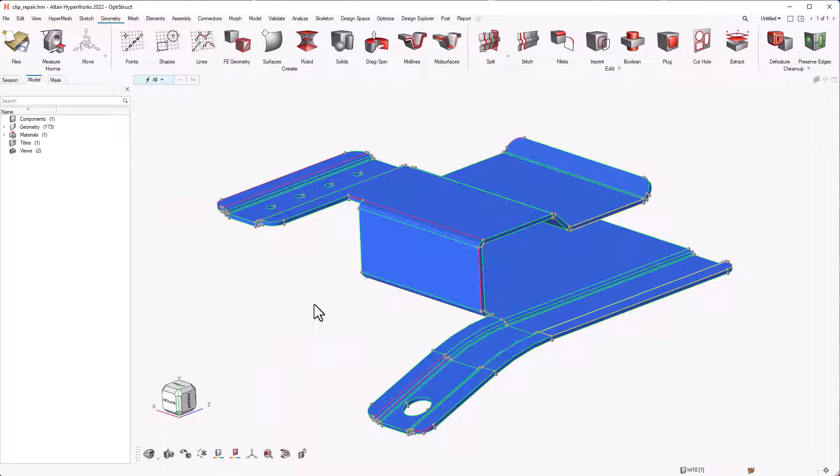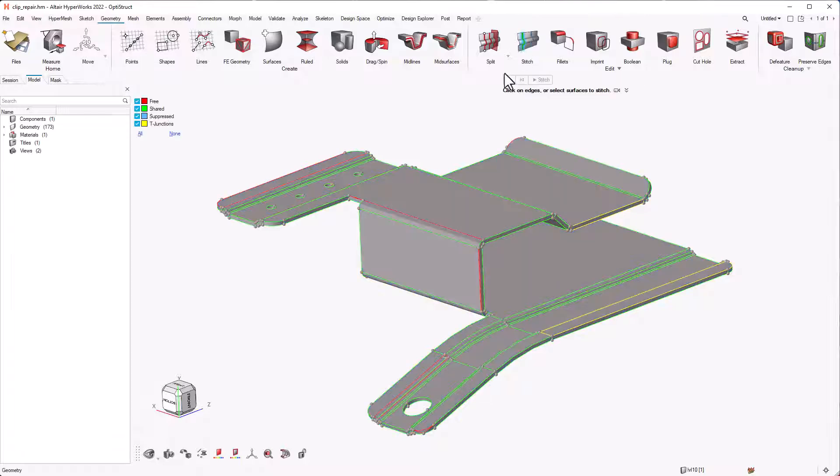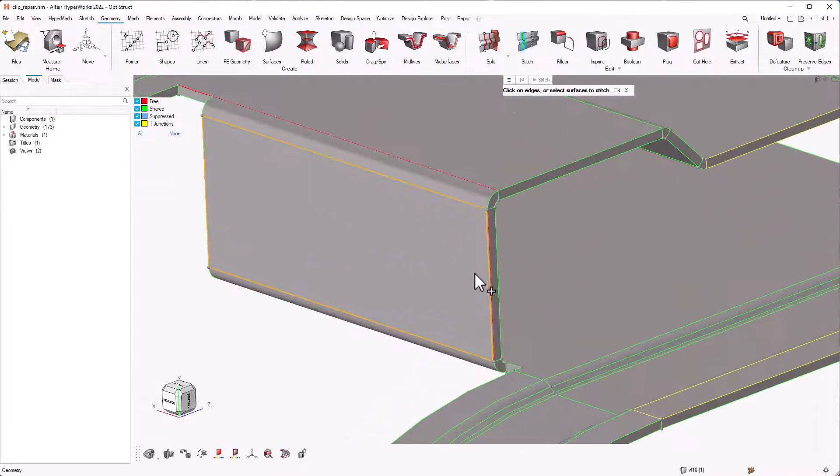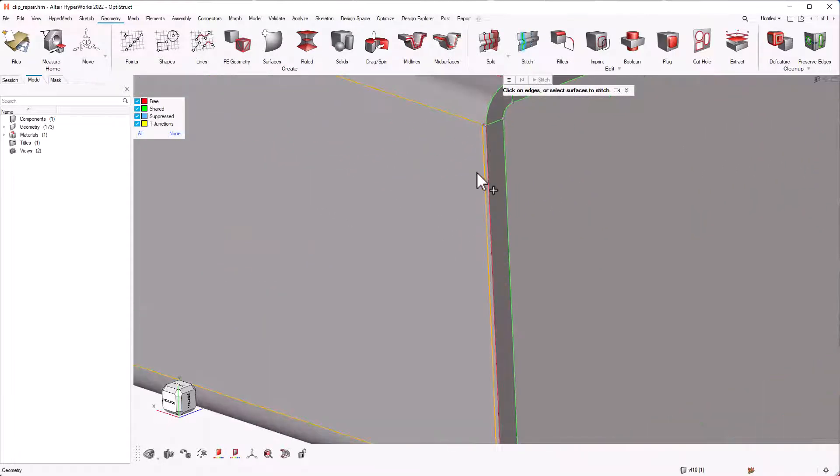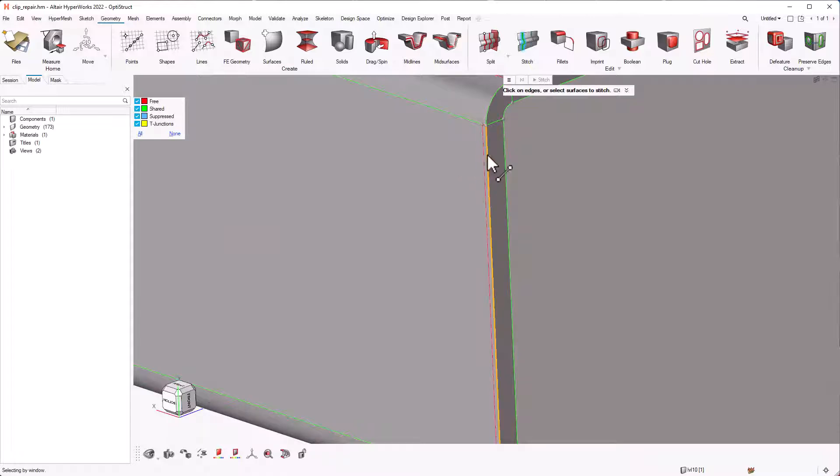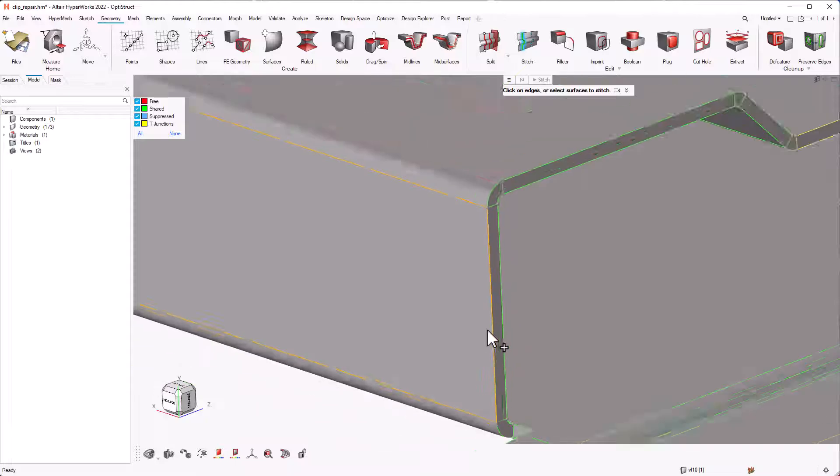We can go to the geometry toolbar and use the stitch tool from the edit group in multiple ways to clean up the geometry. Let's look at this edge. This has a missing surface, so we can select one of the lines and drag it to the other edge to stitch the surfaces together.